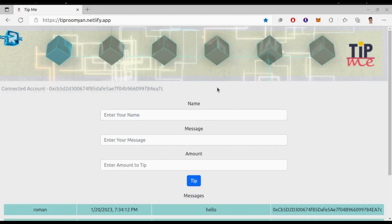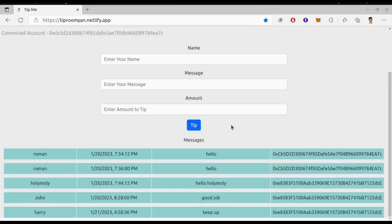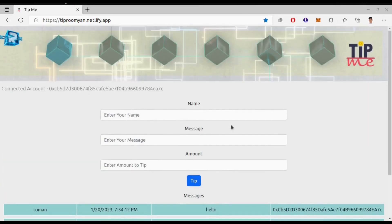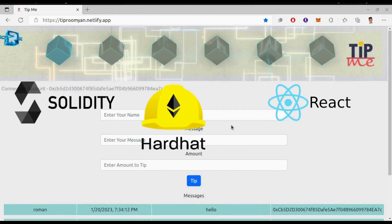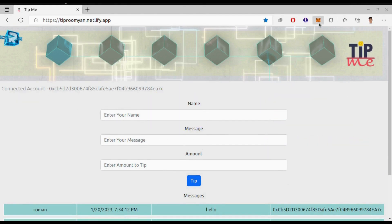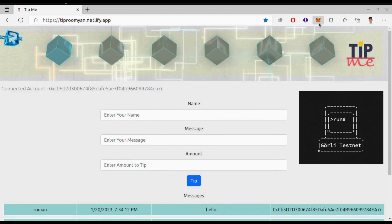Hey what is up everyone, I am Roman and welcome back to the channel. Today we'll be looking at this simple blockchain application Tip Me which is created with the help of Solidity, Hardhat, React.js and Ethers.js. This is how the dApp looks. I have deployed it on the Ethereum testnet Goerli and hosted on Netlify.